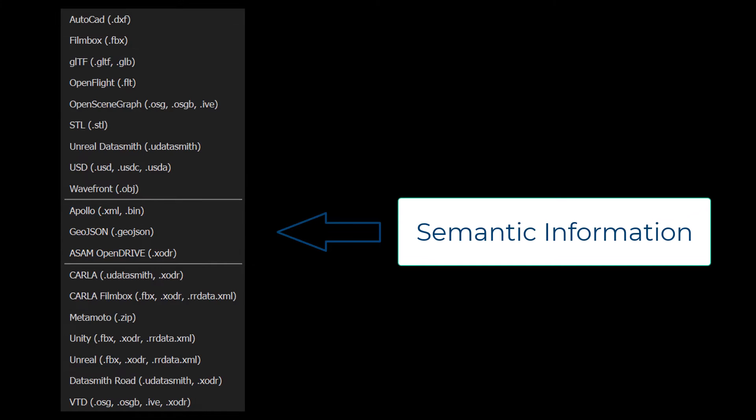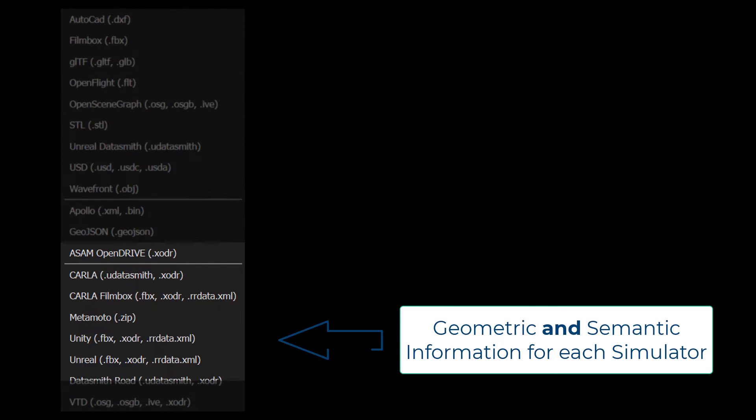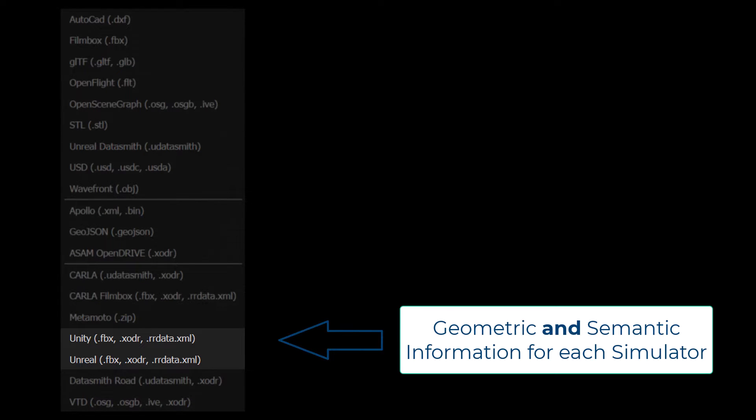If you want to export the scene to Unity and Unreal, Roadrunner provides specific plugins that take care of things like the collision mesh and making sure that textures are exported correctly to those game engines.